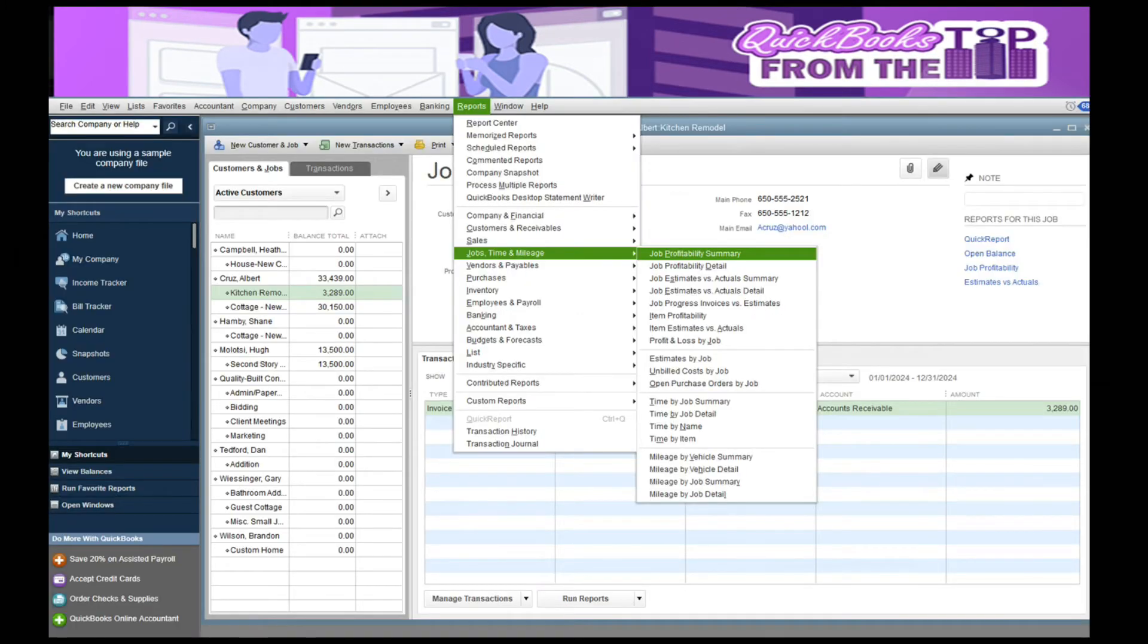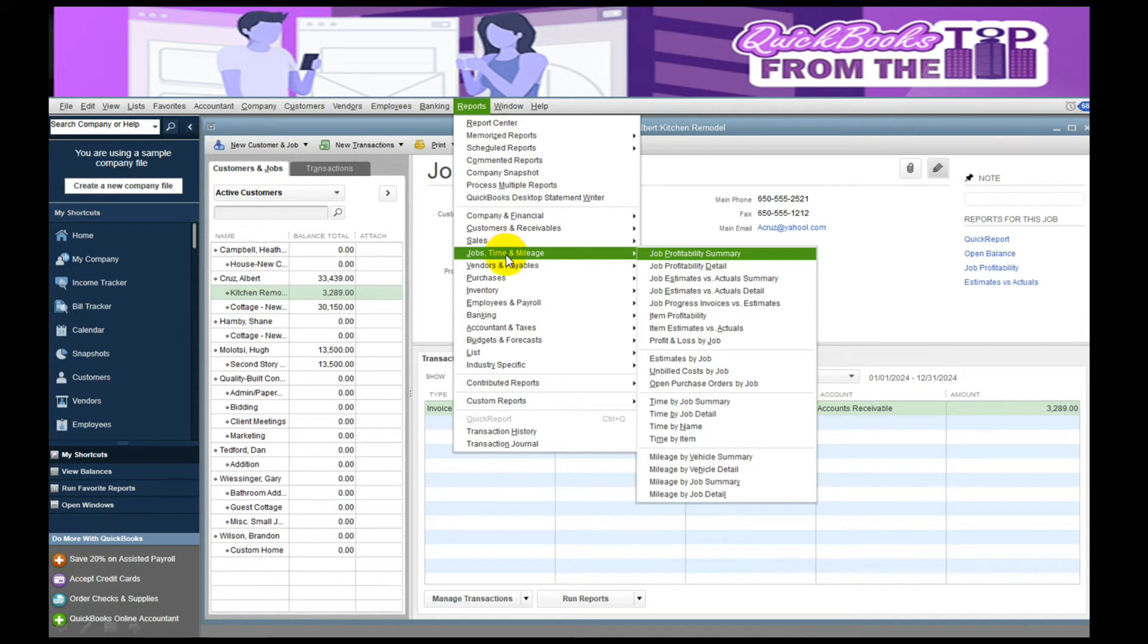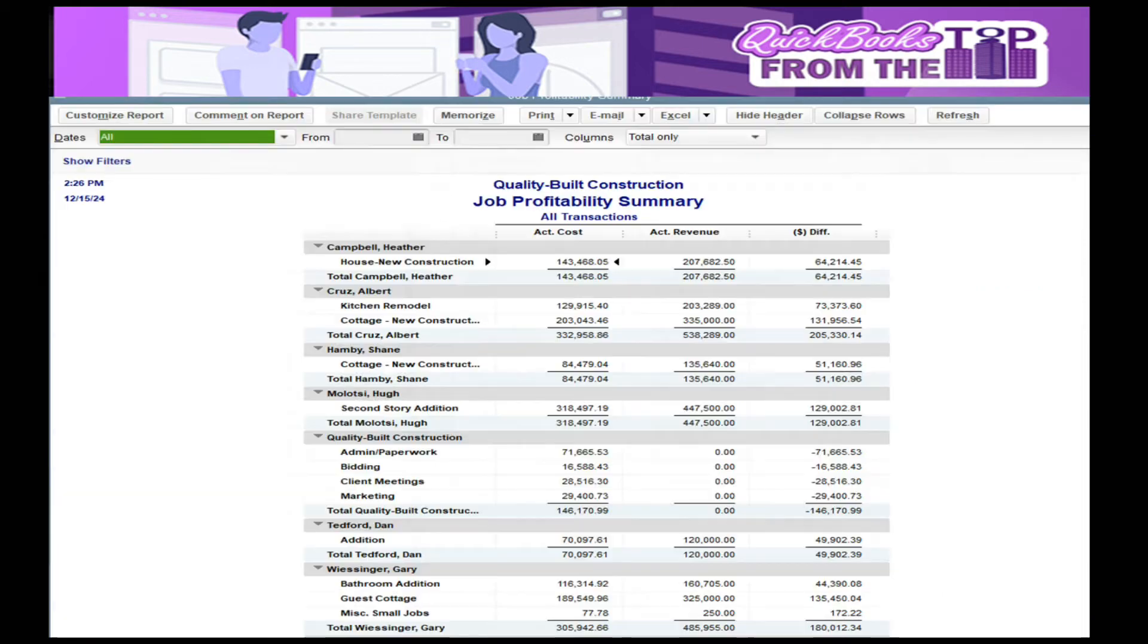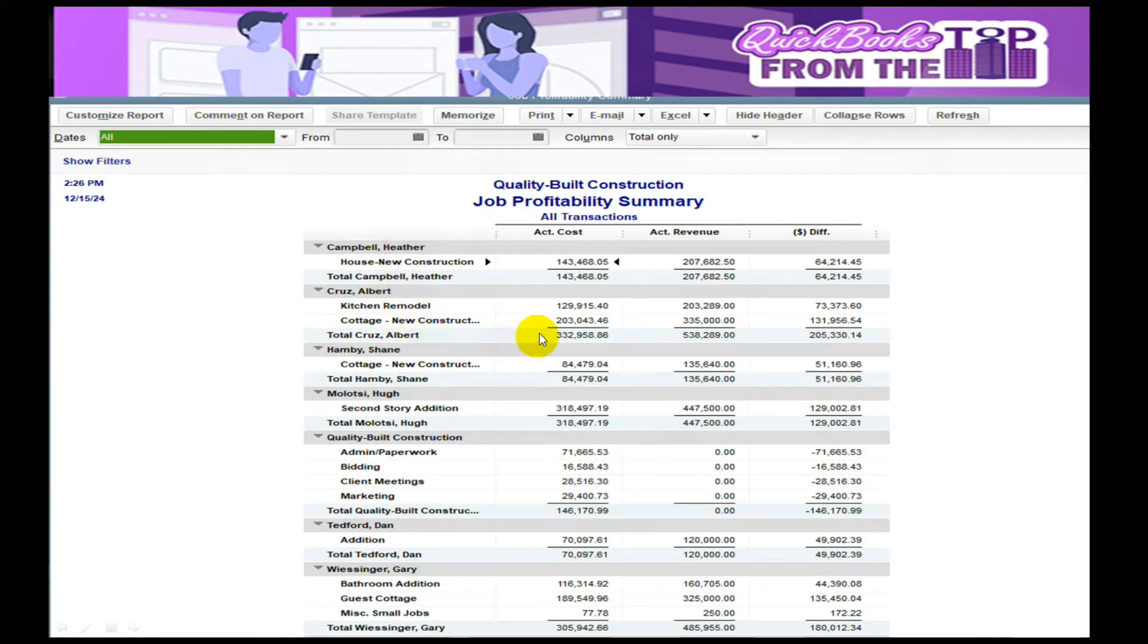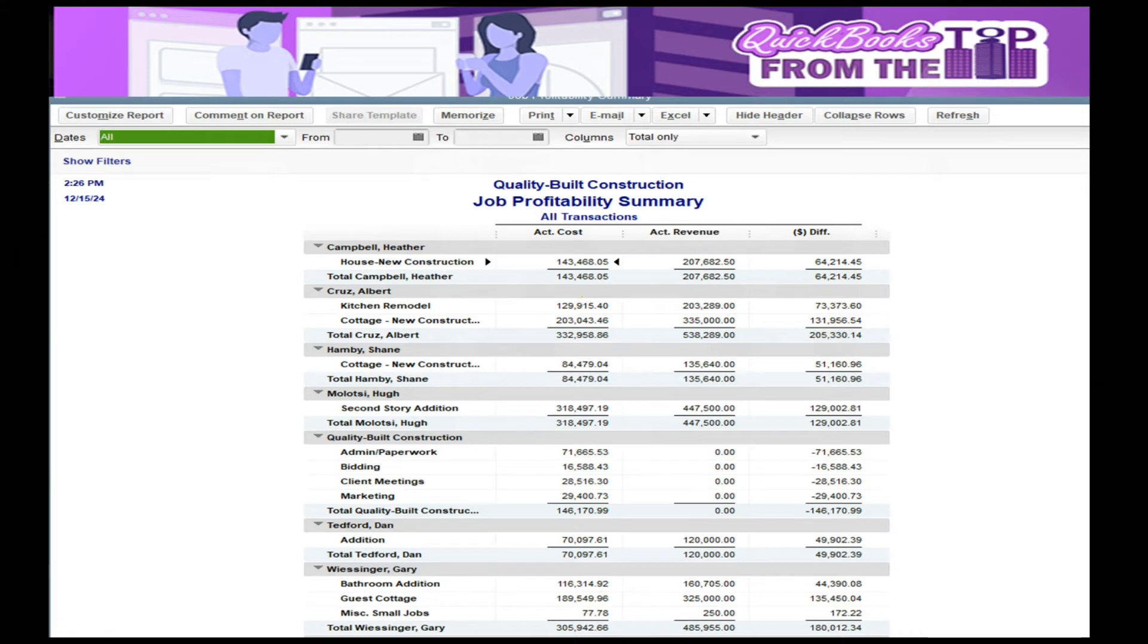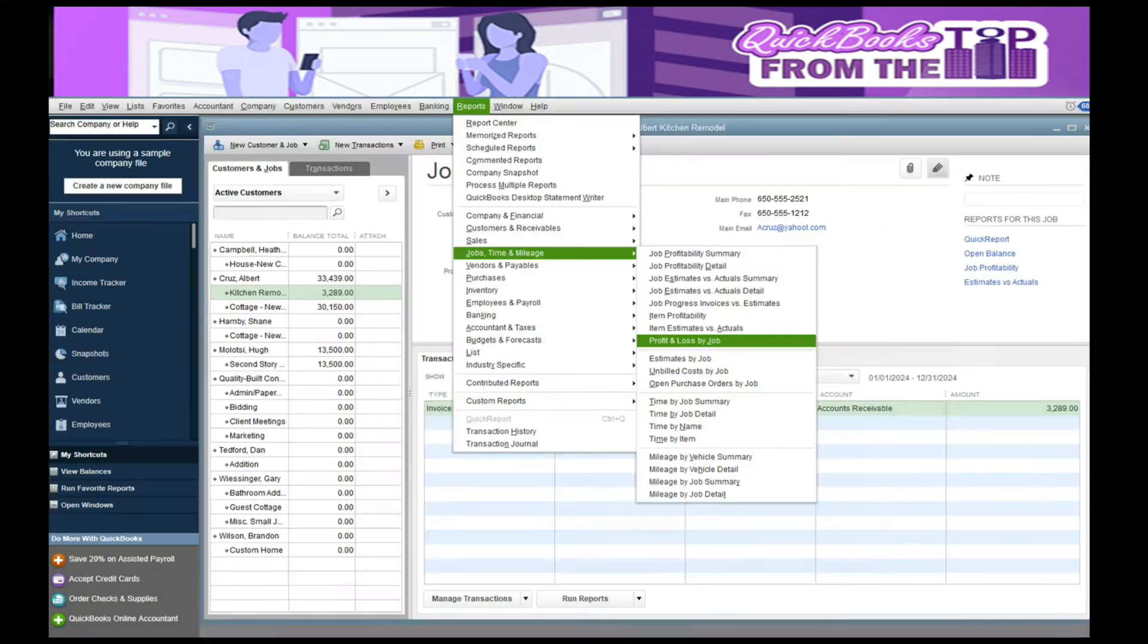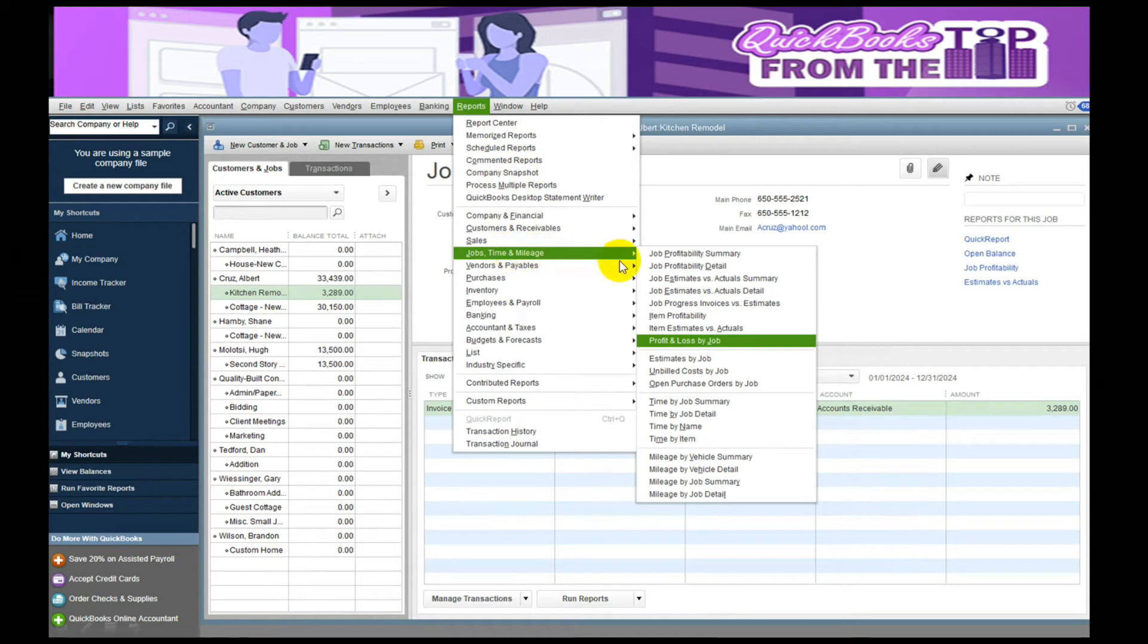I like certain reports when I'm doing job costing. One is going to Reports drop-down, go to Jobs Time and Mileage, and it's called the Job Profitability Summary. The summary shows me all my customers and the amount of the actual costs I've spent and the amount I billed them, hopefully leaving me a nice profit off to the right here once I get everything billed.